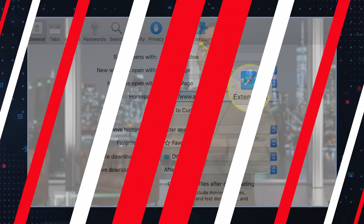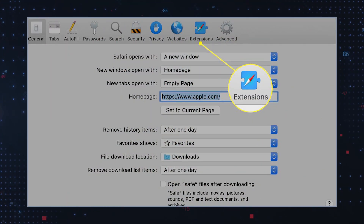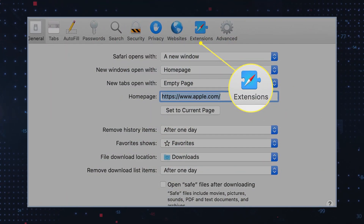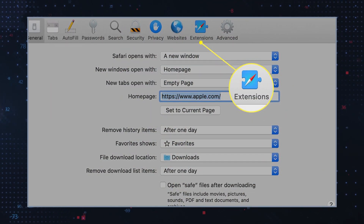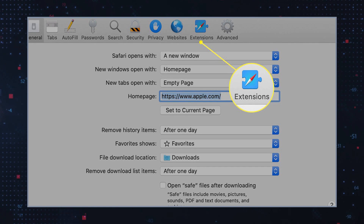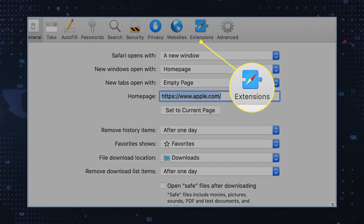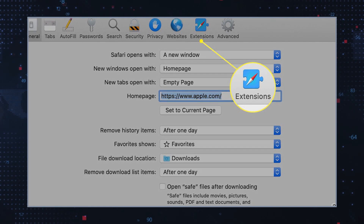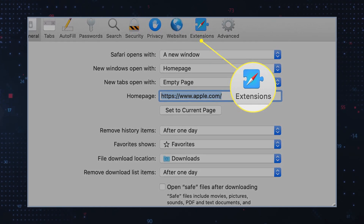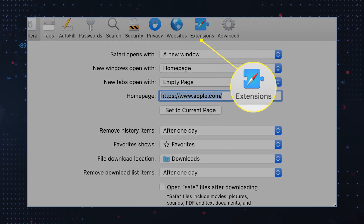Remove browser extensions. Open your browser, click on the menu icon, select add-ons or preferences depending on which kind of browser you use, and go to the extensions tab. Remove any suspicious extensions.